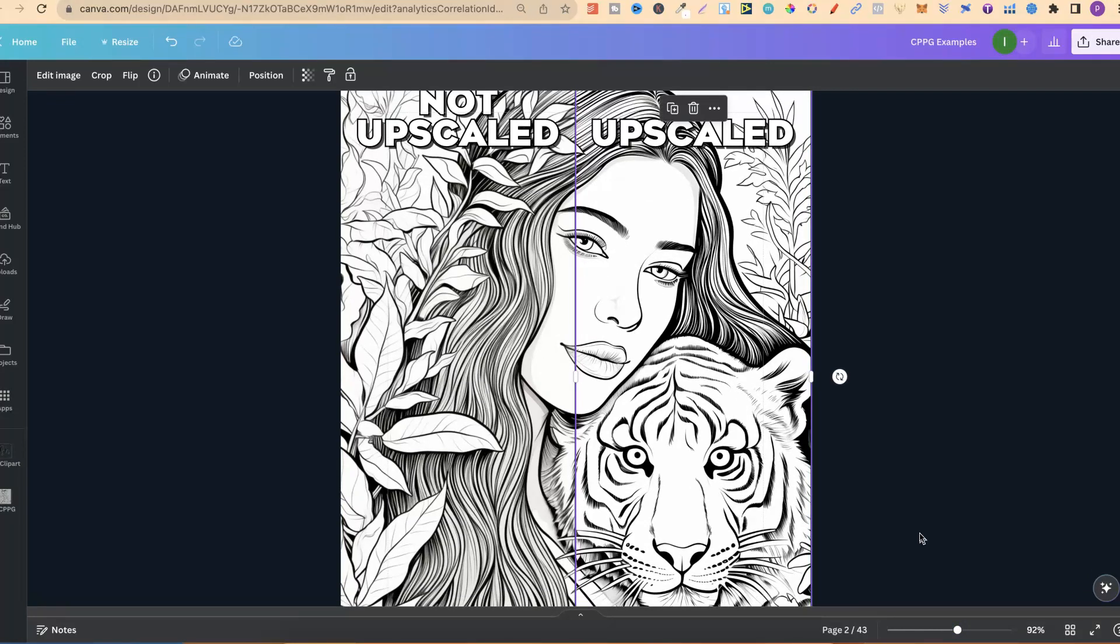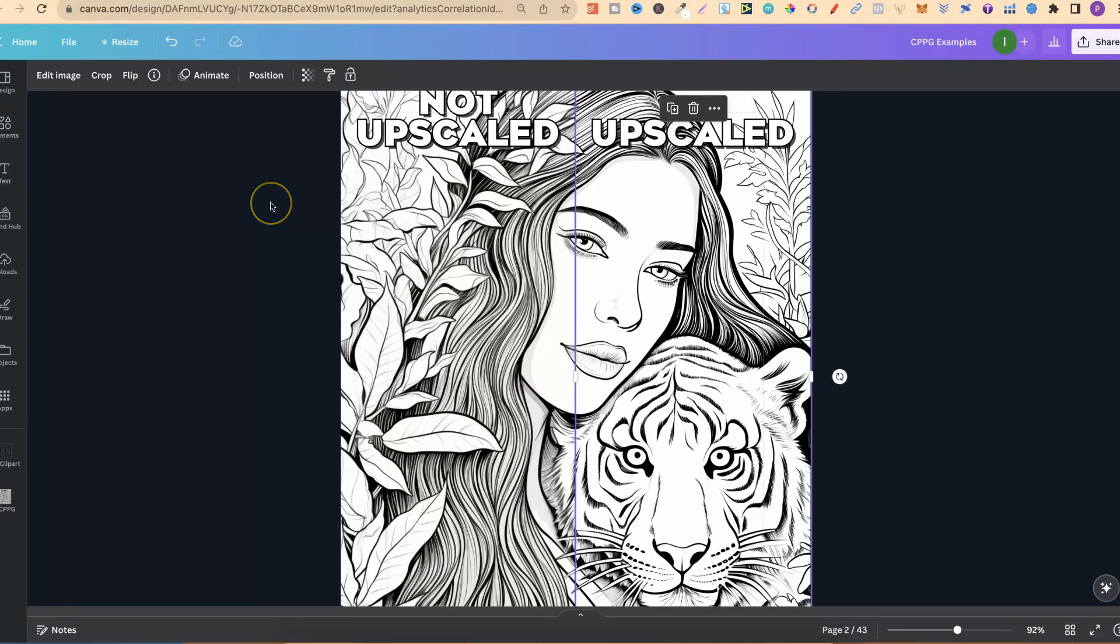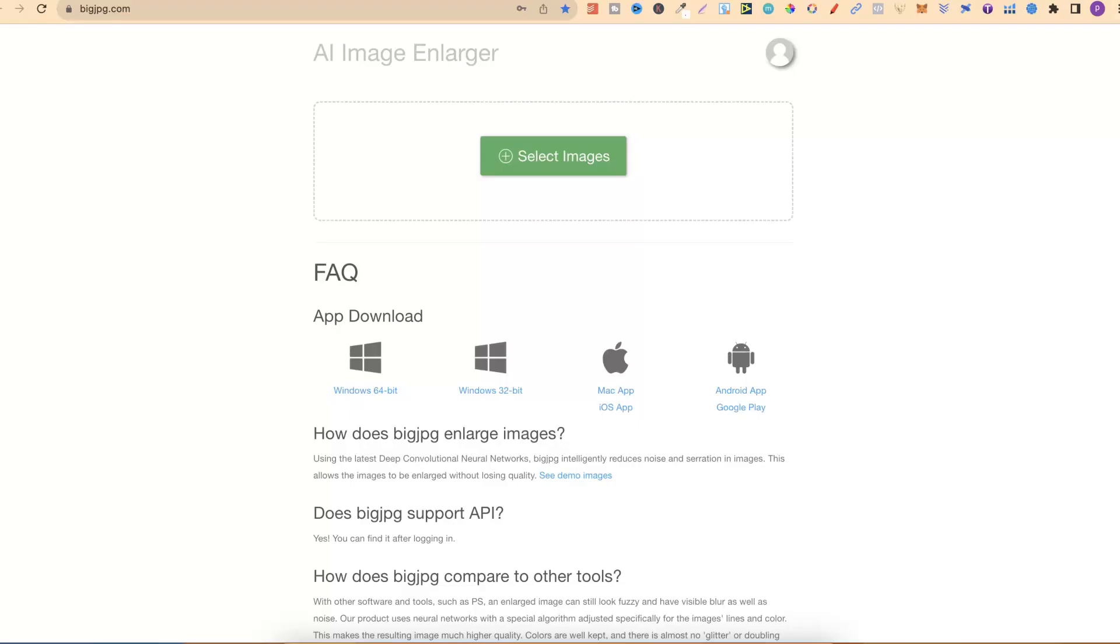Now it doesn't have to be coloring pages like me. This goes for absolutely any type of image that you're creating. So that's why I'm going to share with you 10 different upscalers which are free to use. I am also going to link all of these down in the description below.